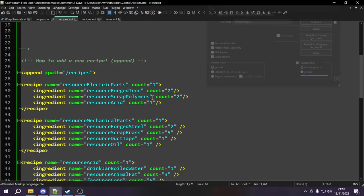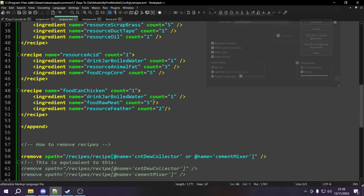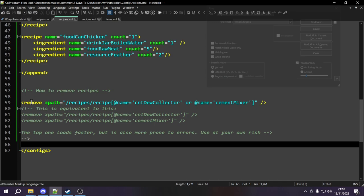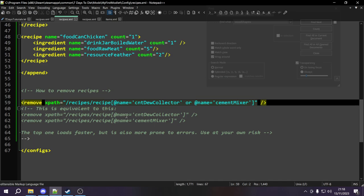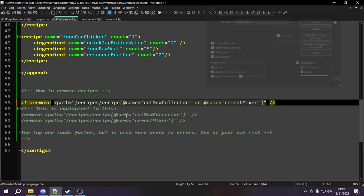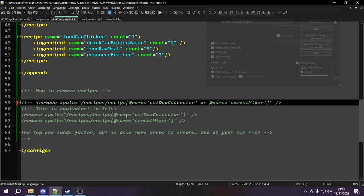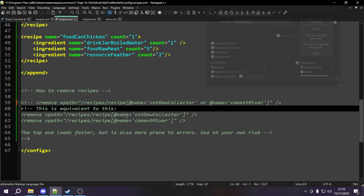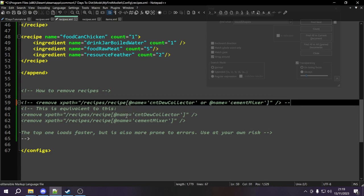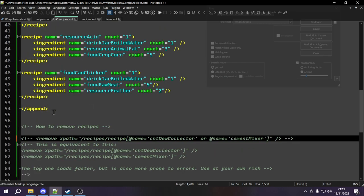Now that we're back in our recipes file, I'm going to make a couple of changes. The first thing I want to do is come down here and comment out this remove XPath that we did before. I still want the cement mixer and the water filter to be in the game, so removing these should bring them back. The reason I'm commenting this out and not outright deleting it is so that if I change my mind at a later point in time, I can have these added back in. I want to keep these in this file just as an example.